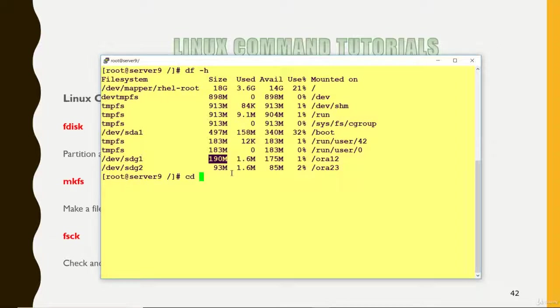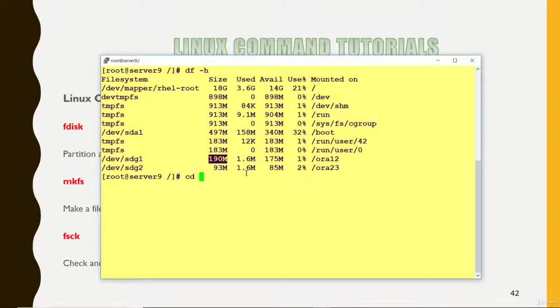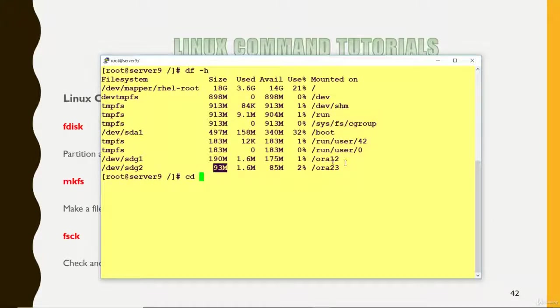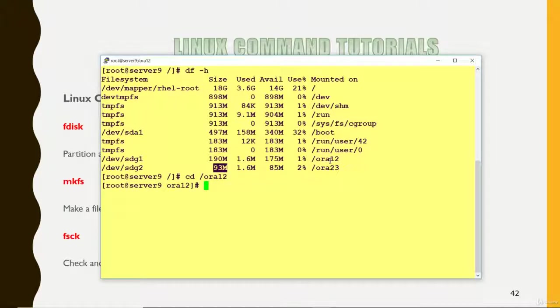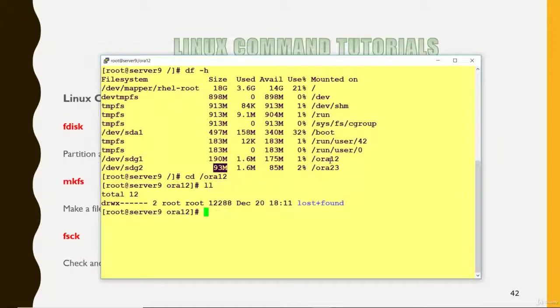It is somewhere around 190 MB because I had created for 200. Some space has been used for metadata and all those things. And it was somewhere around 100. So now you can go there /ora12 and you can create your files up to 190 MB.